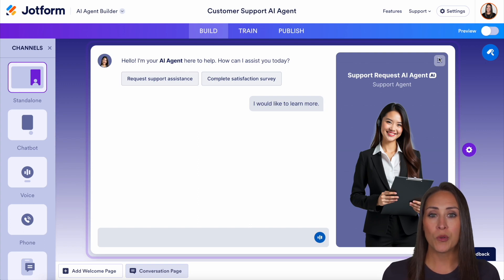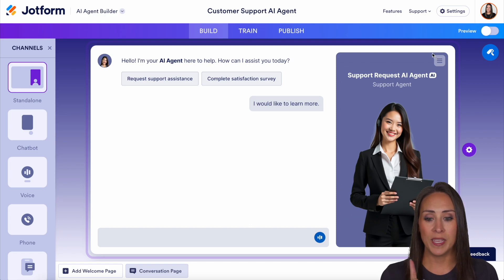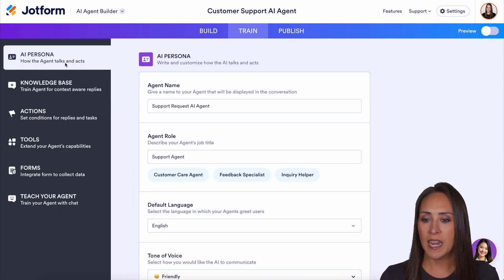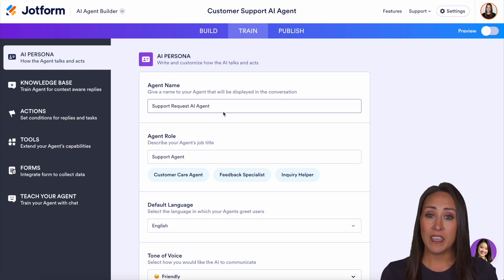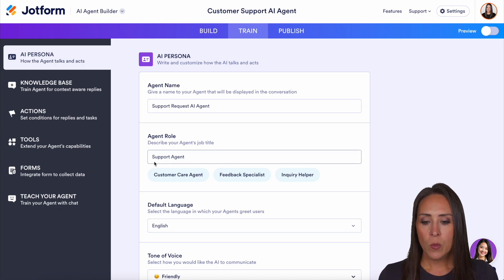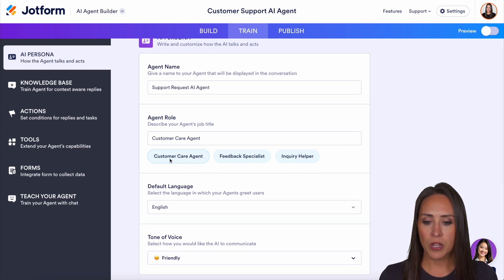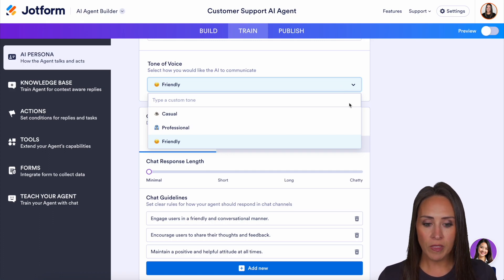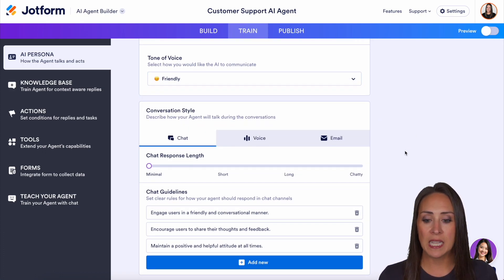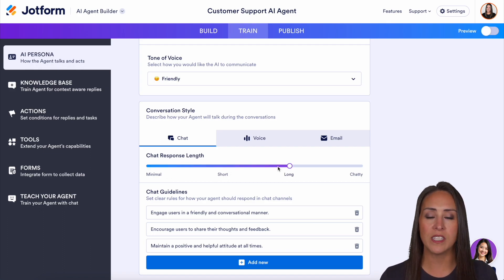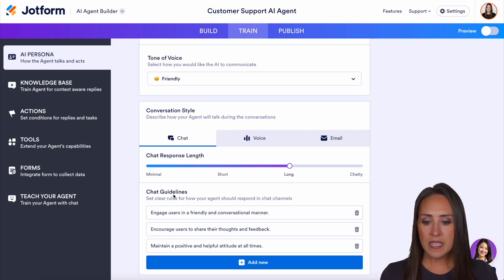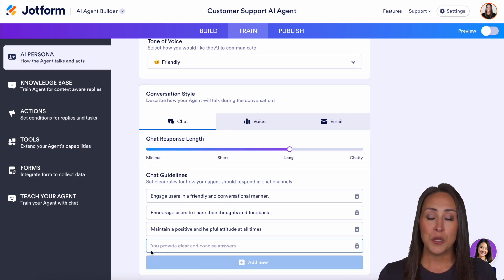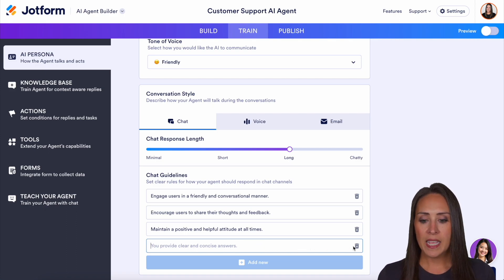Let's jump up to the train tab because this is where a bulk of information is going to take place. We start in the knowledge base piece, but I'm going to jump up to the AI persona. Here we can change the agent's name — if you want to give them a specific name and not a title, you can do that. We can change their role, maybe they're a customer care agent, and we get to change the default language. Next, we have tone of voice: casual, professional, or friendly. We also have chat response length, from minimal all the way up to chatty — somewhere between short and long is a good place to land. We can see these chat guidelines, which are all created by AI, so make sure you take a peek here. You can also add new chat guidelines.